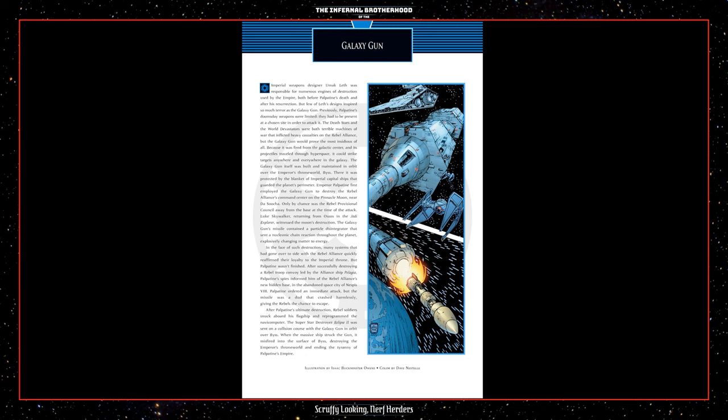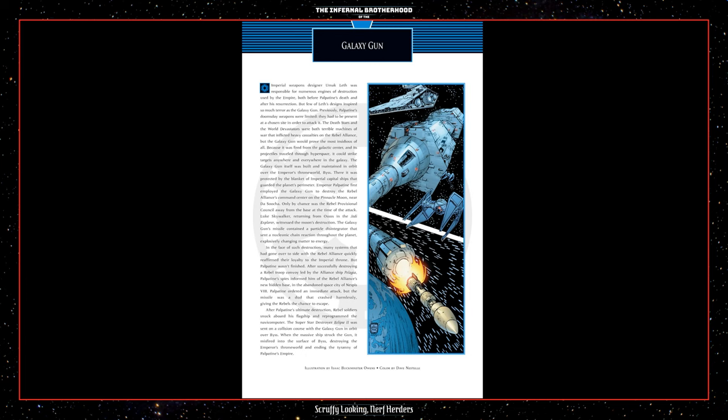Emperor Palpatine first employed the Galaxy Gun to destroy the Rebel Alliance's command center on the pinnacle moon near Dasucha. Only by chance was the Rebel Provisional Council away from the base at the time of the attack. Luke Skywalker, returning from Ossus in the Jedi Explorer, witnessed the moon's destruction. The Galaxy Gun's missile contained a particle disintegrator that sent a nucleonic chain reaction through the planet, explosively changing matter to energy. In the face of such destruction, many systems that have gone over to side with the Rebel Alliance quickly reaffirmed their loyalty to the Imperial throne. But Palpatine wasn't finished. After successfully destroying a Rebel troop convoy led by the Alliance ship Pelagia, Palpatine's spies informed him of the Rebel Alliance's new hidden base in the abandoned space city of Nespas 8. Palpatine ordered an immediate attack, but the missile was a dud that crashed harmlessly, giving the Rebels the chance to escape.